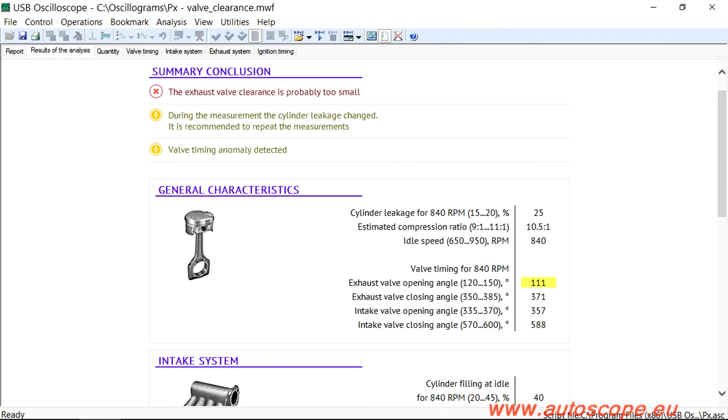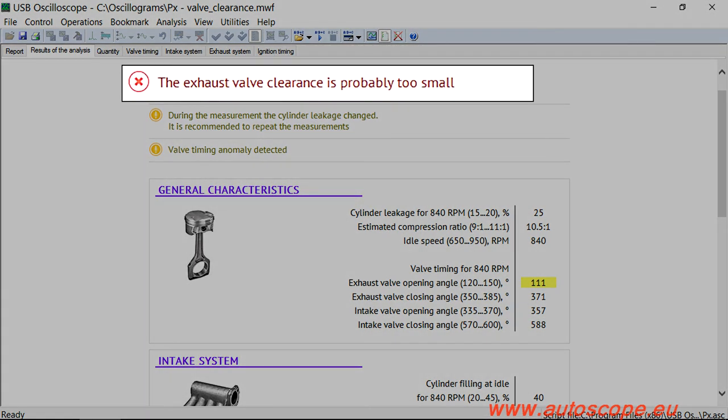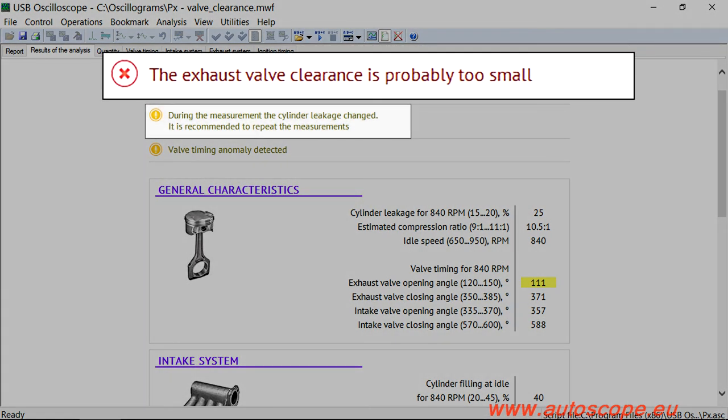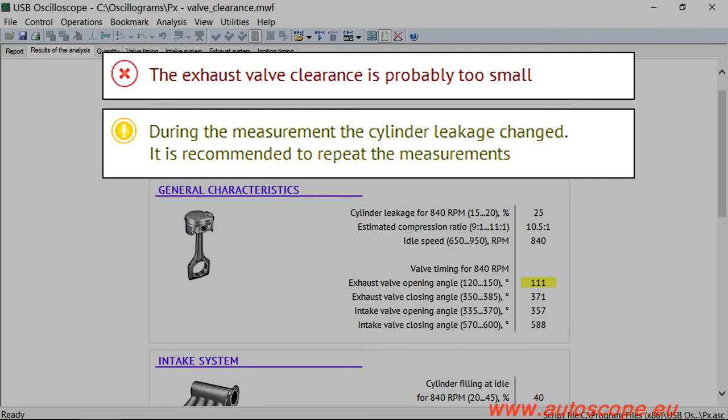The script is capable of identifying other issues. As an example, insufficient exhaust valve clearance in a sticking variable valve timing adjuster.